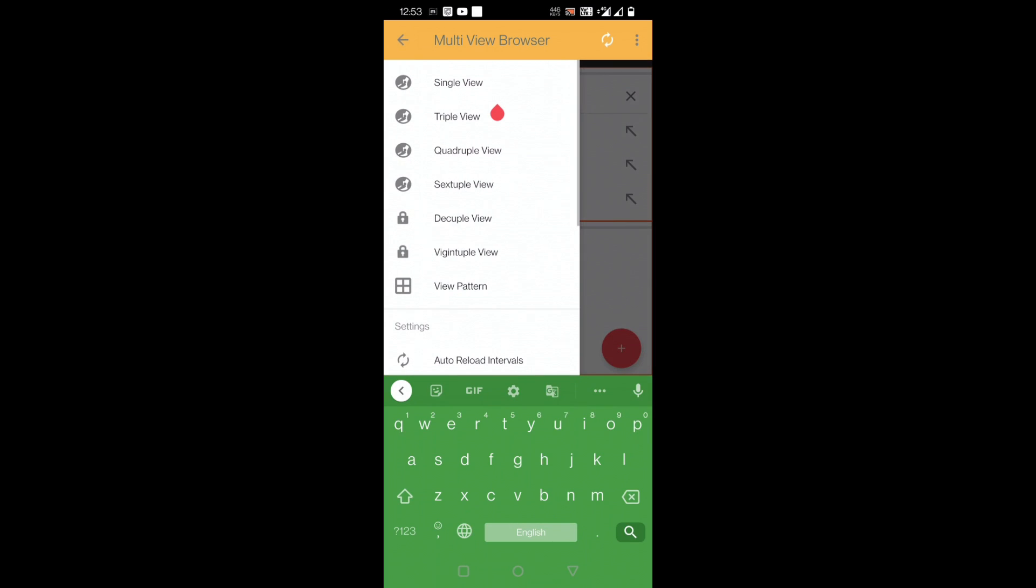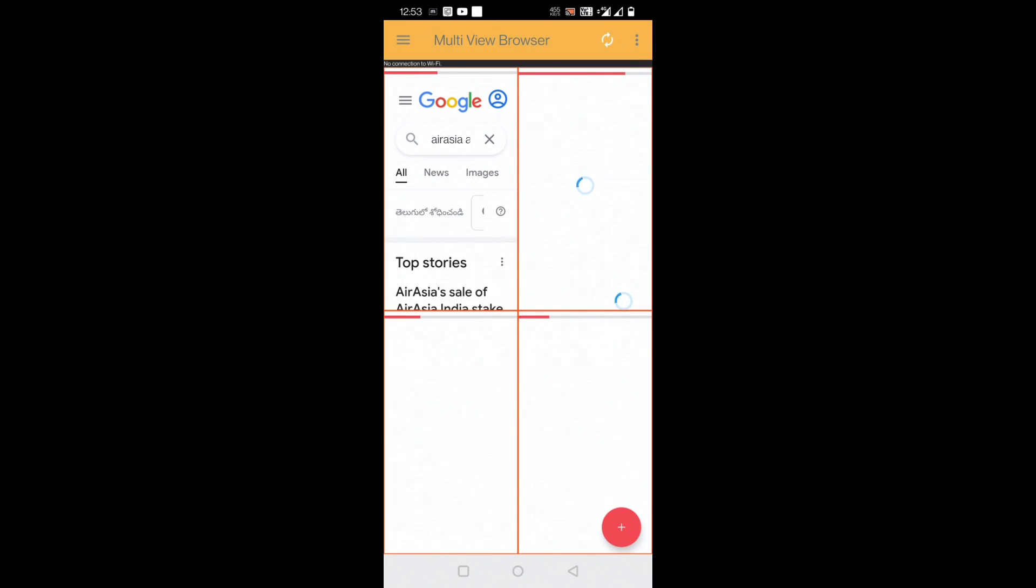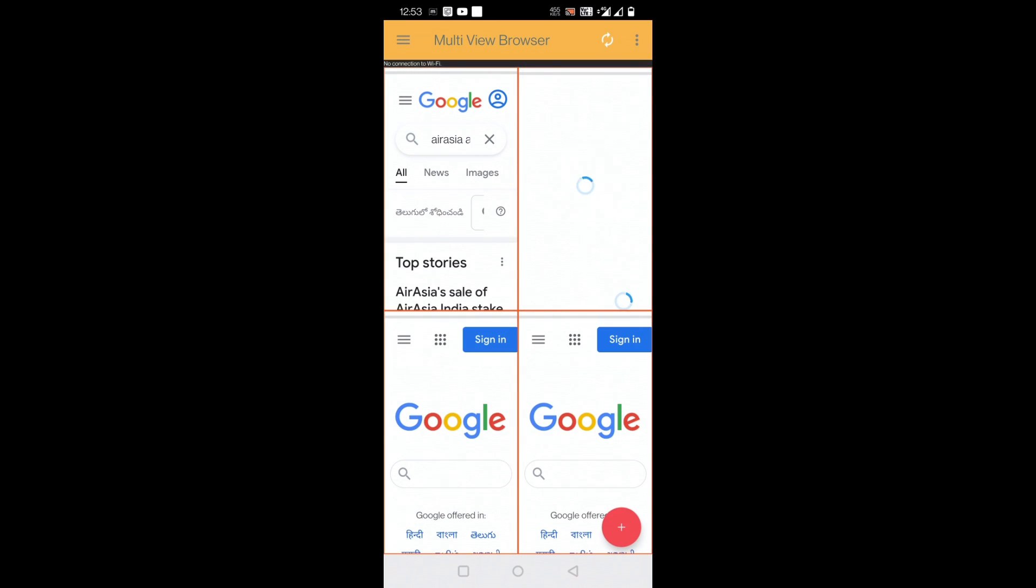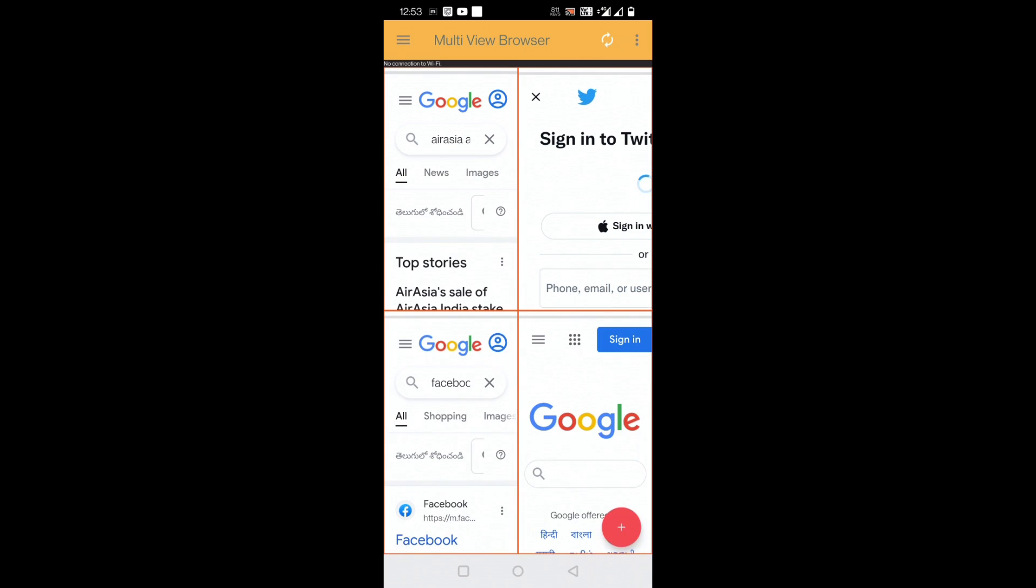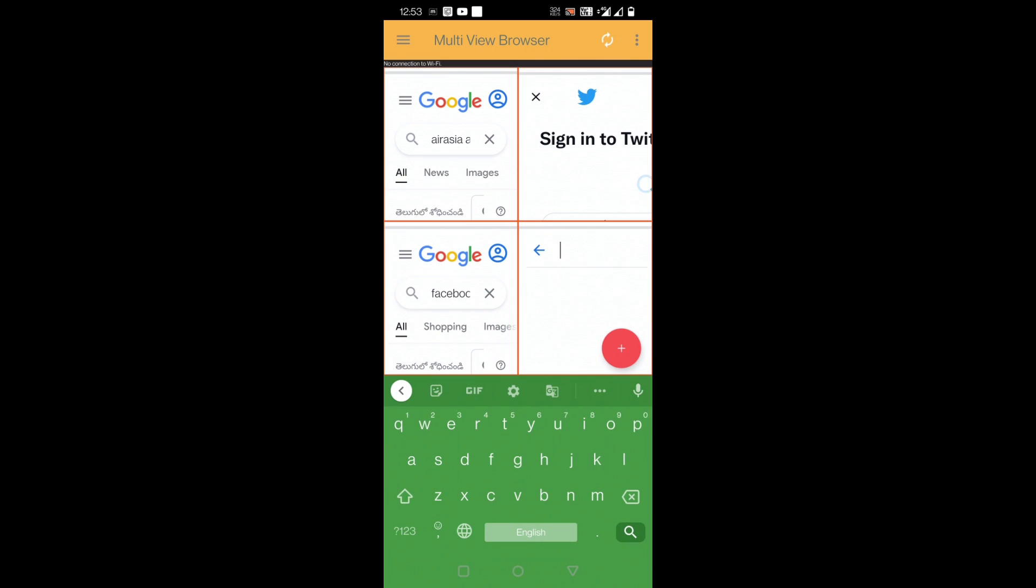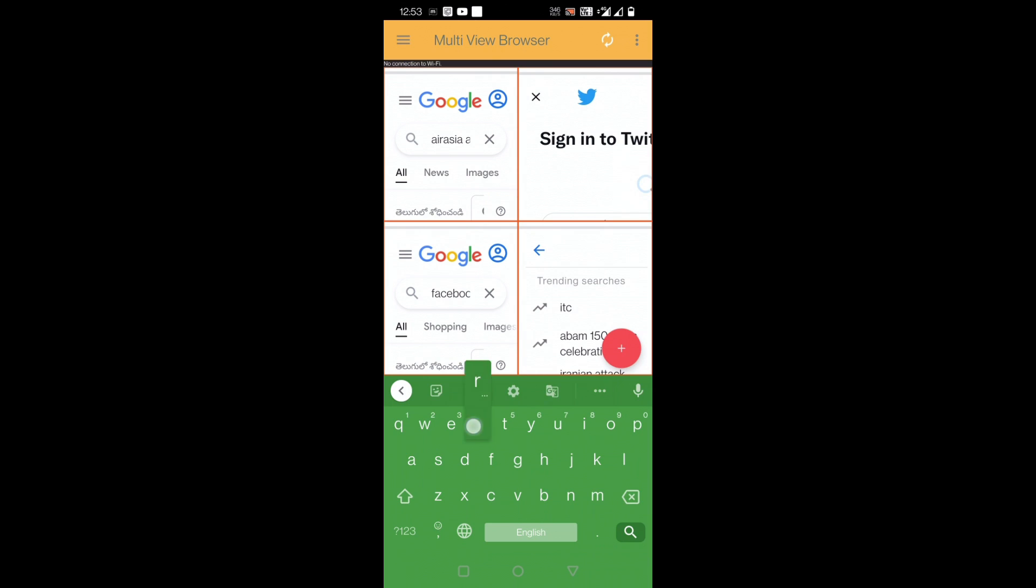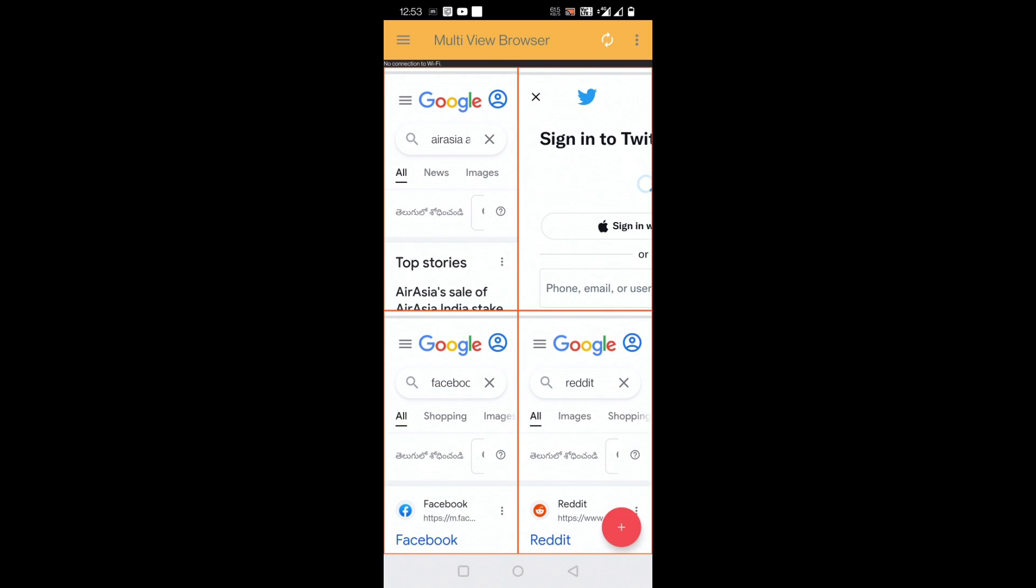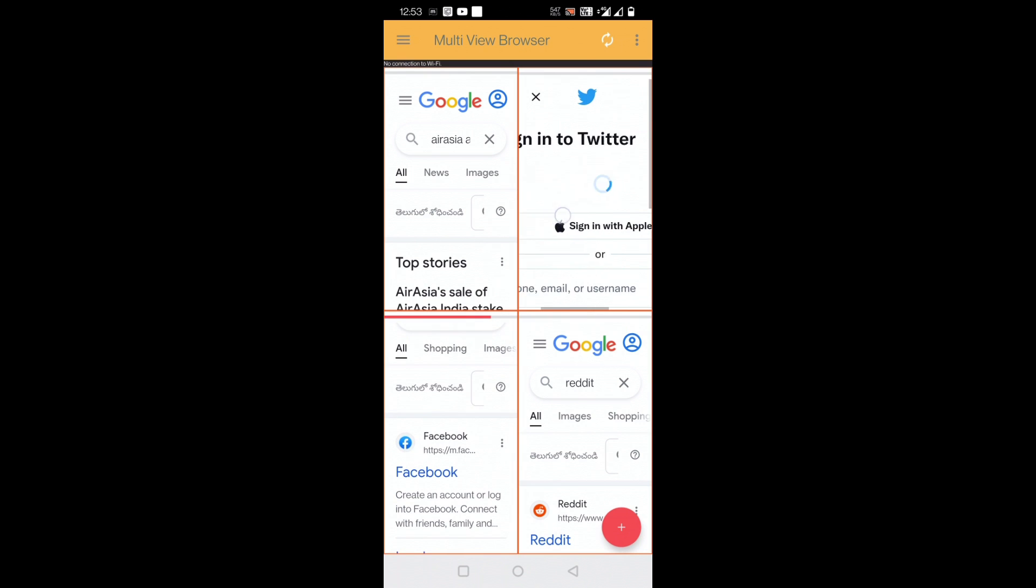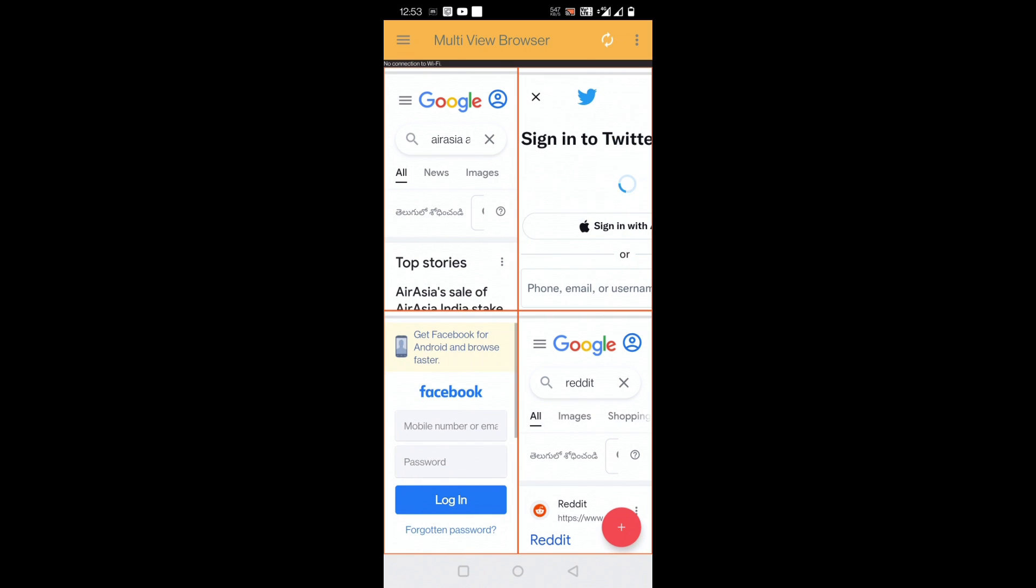I'll go for, for example, quadruple views. Air Asia here, I'll be opening Twitter here, I'll use maybe Facebook here, something else maybe Reddit - any social media apps which I can simultaneously open. You can see Twitter has opened here.